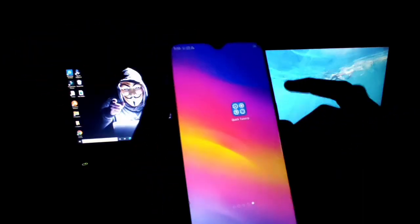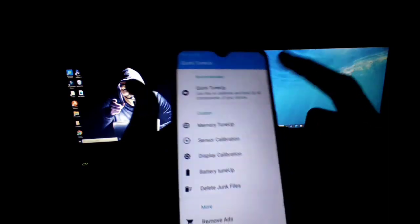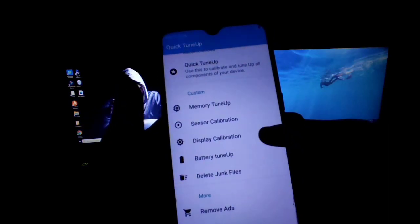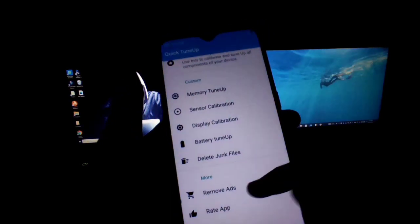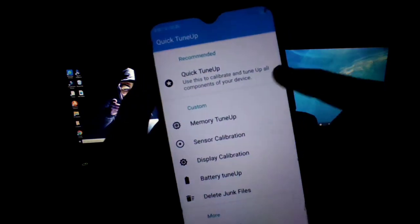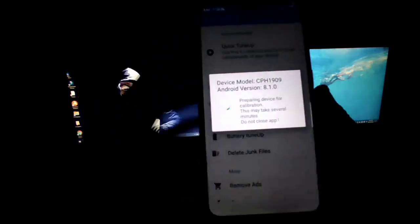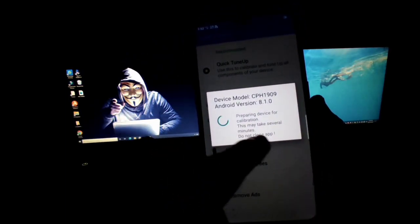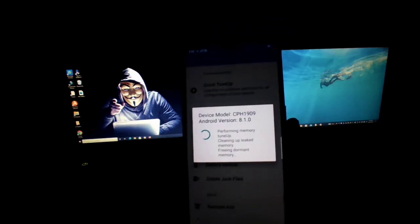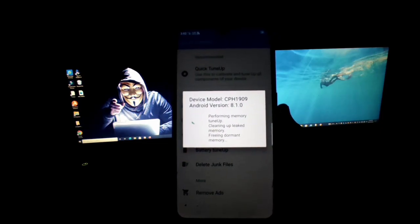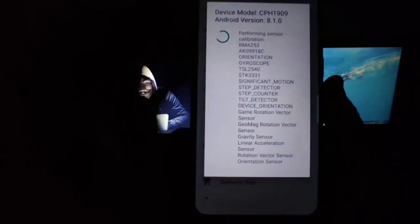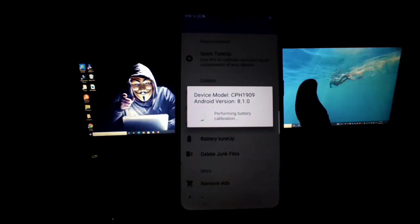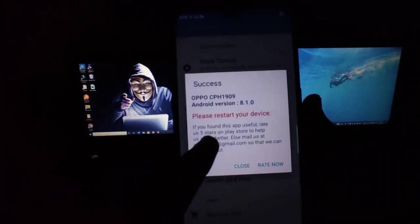So just open it. There you will get various options like memory tune-up, sensor calibration, display calibration, battery tune-up, junk files, delete junk files. At the top you will get the option of quick tune-up. Use this to calibrate all of your components. Just click on it and calibration of your device will be started. It will consume up to 5 minutes for the first time. You can use it before playing your game. After that, just restart your device as written here.